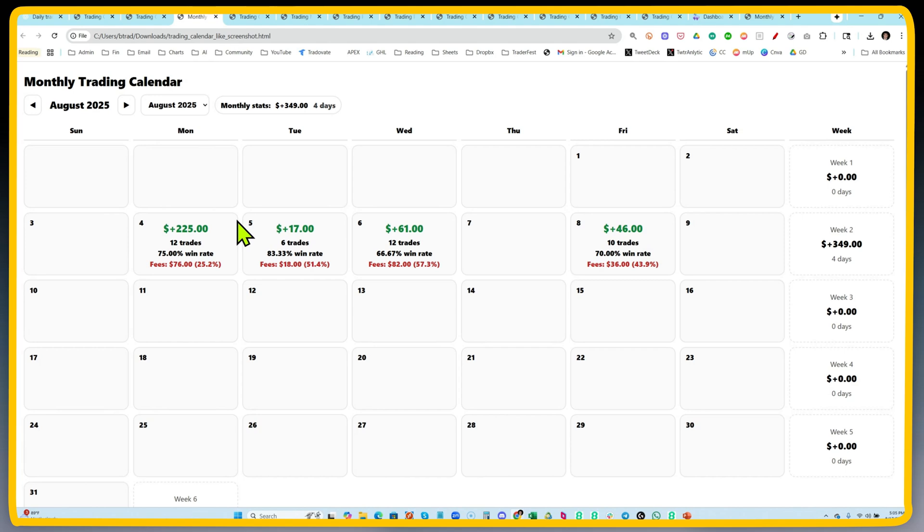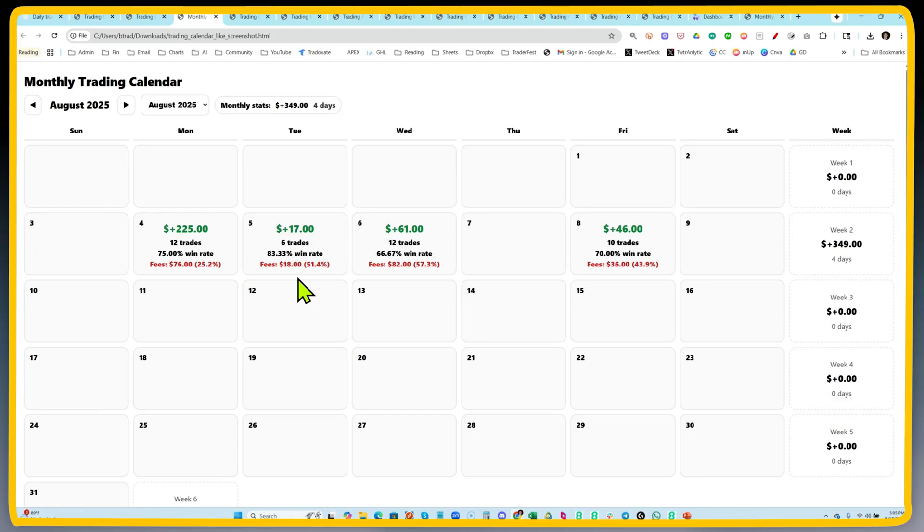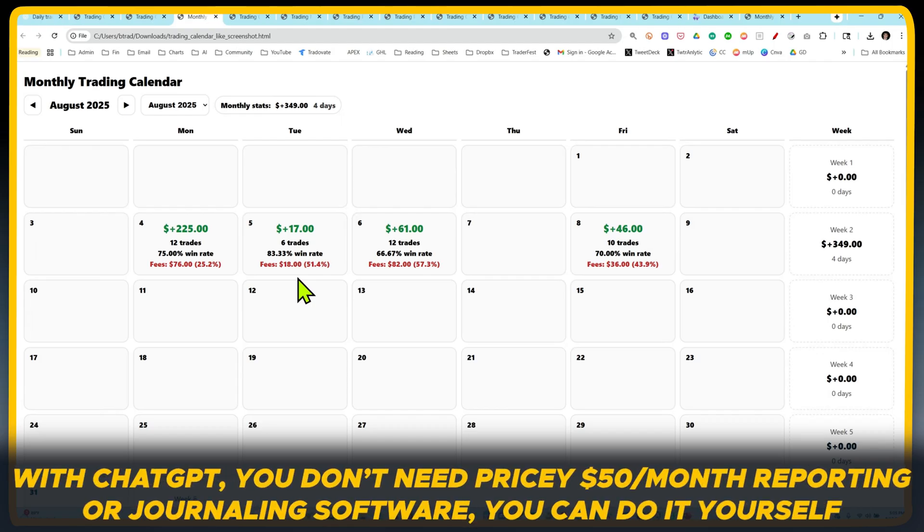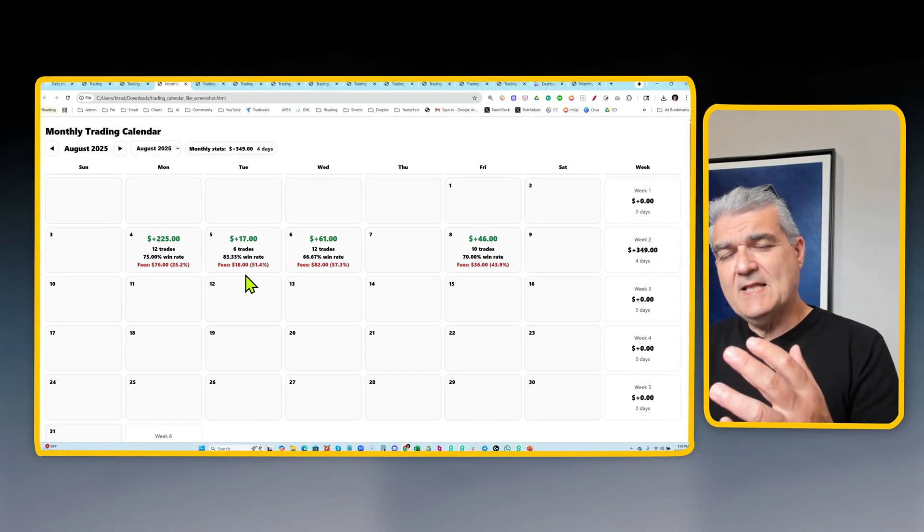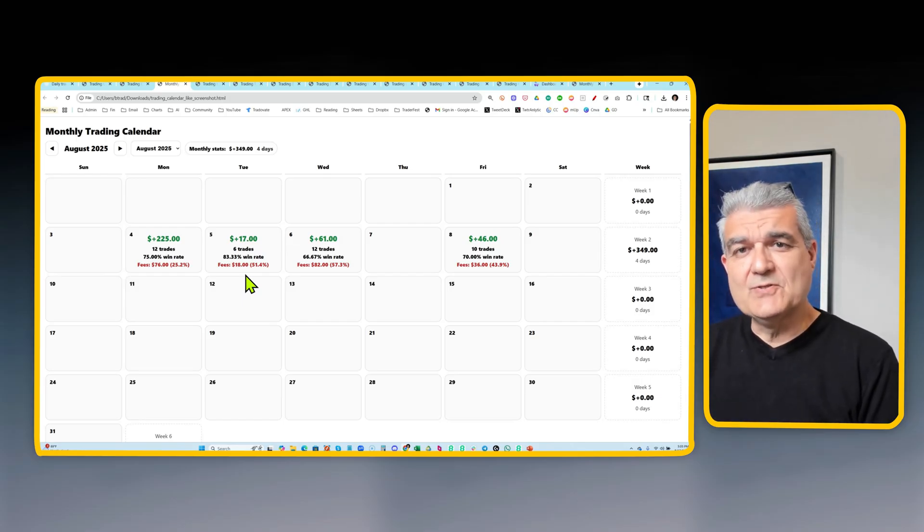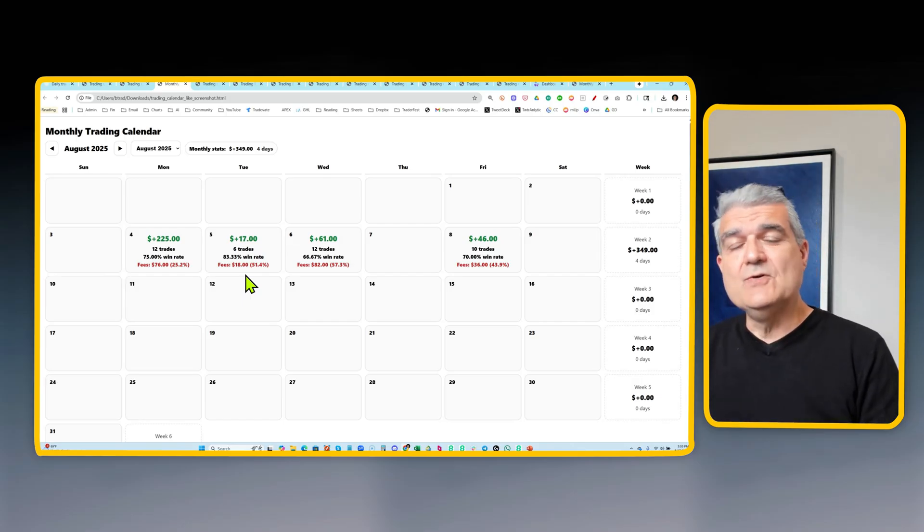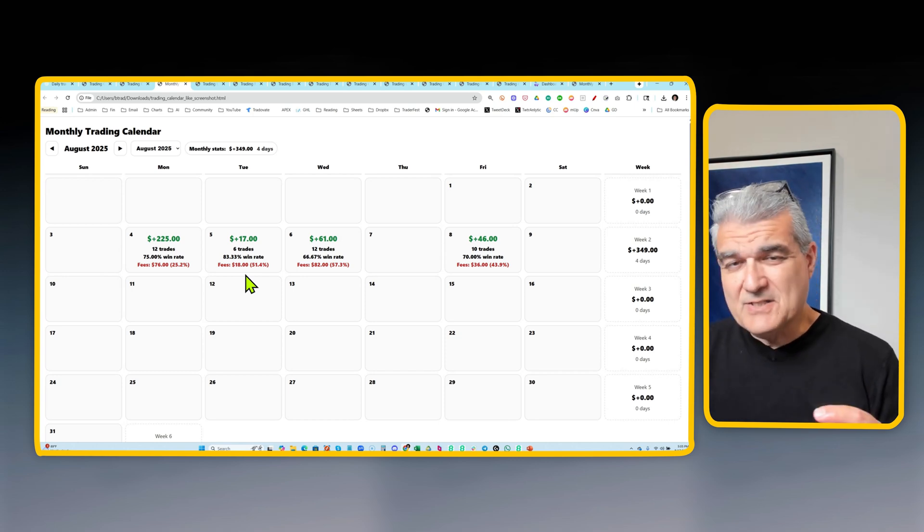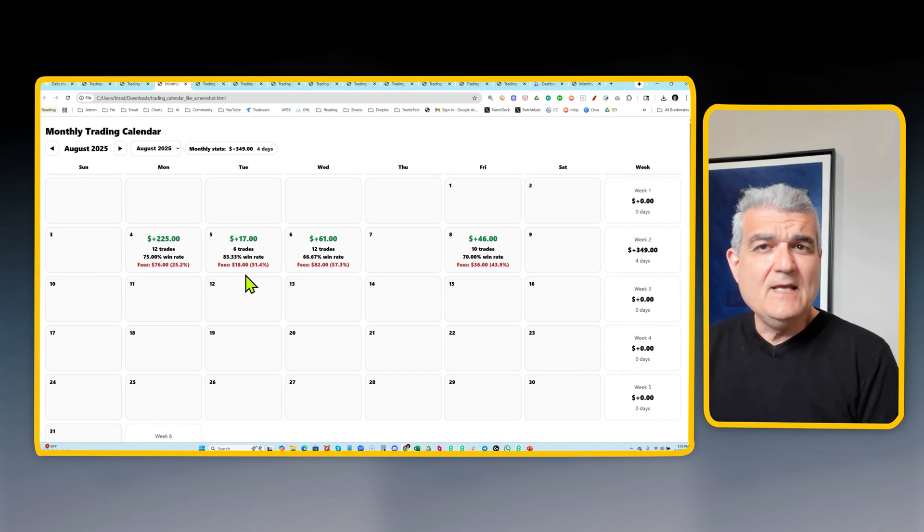And more importantly, for someone like me who trades quite a lot, it showed me that I really spent a lot of my capital on commissions. So I have to either accept that fact or try to improve it as I go forward. But regardless of what I do, the data is really right in front of my eyes, right there for me to see, super easy. And of course, with ChatGPT, it doesn't require you to have fancy, expensive $50 a month reporting softwares and journaling softwares. You can do all of this yourself. All you need to do is simply tell it what you'd like for your own personal use.